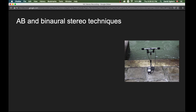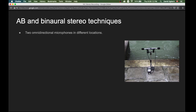The first set of techniques we'll talk about are the AB and binaural stereo techniques. The AB technique in general refers to any recording technique where you have two omnidirectional microphones in different locations. There's an example here of an AB technique — these two microphones are omnidirectional, so their capsules are at two different locations. This is an example of the AB stereo technique.